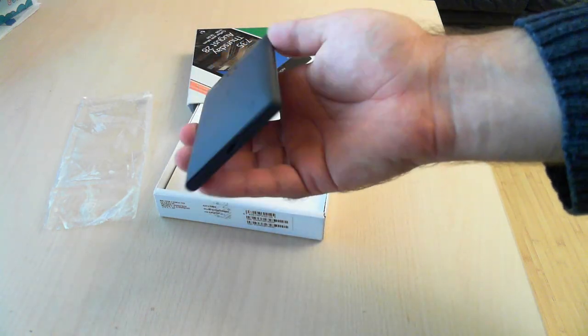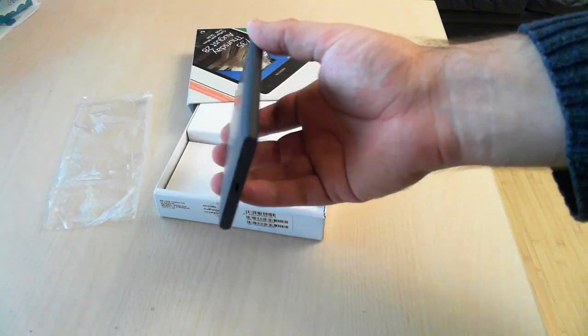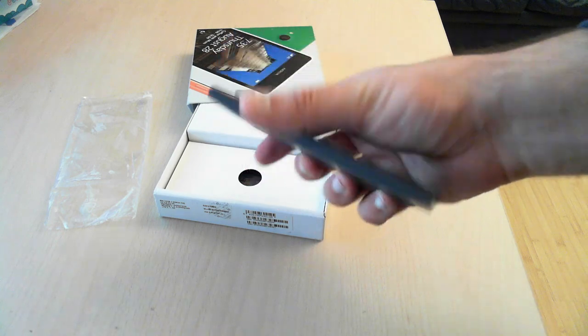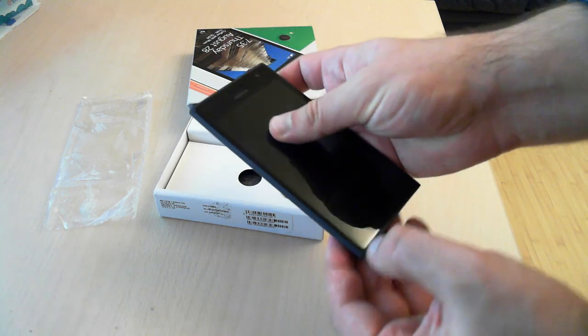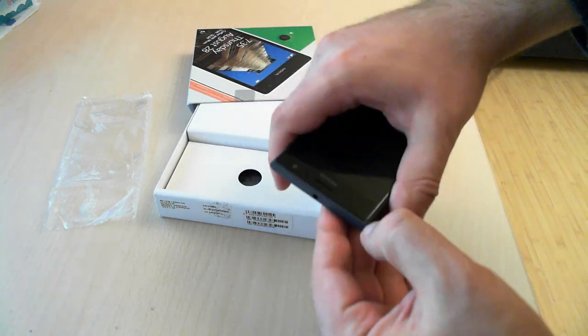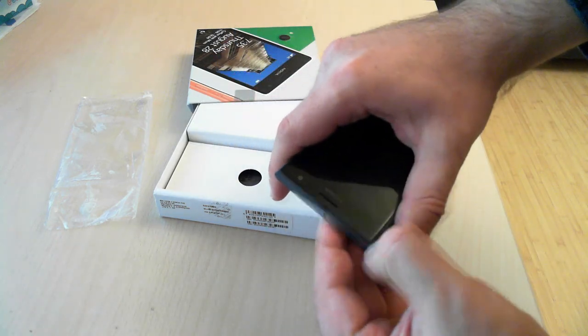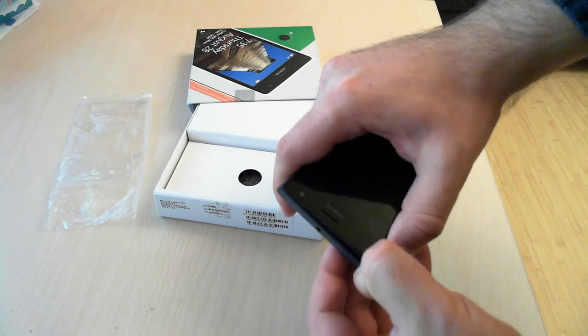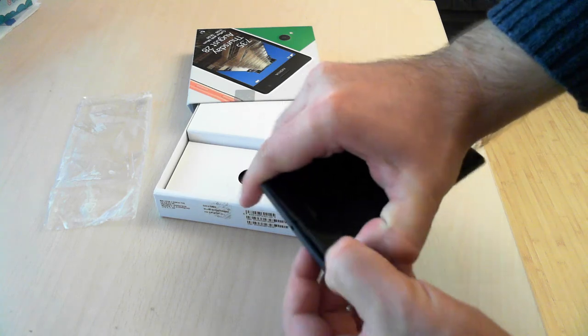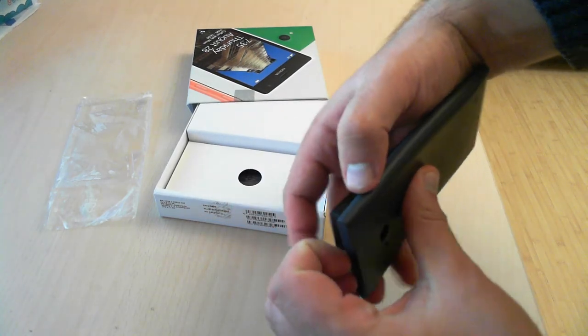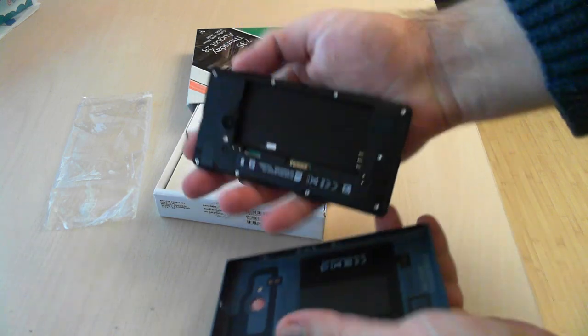This might look like a unibody design but actually it's not. You can open the phone but you have to be careful a bit while you pull the cover.